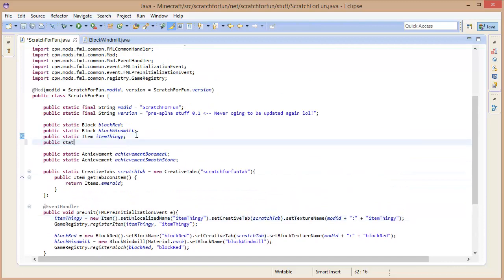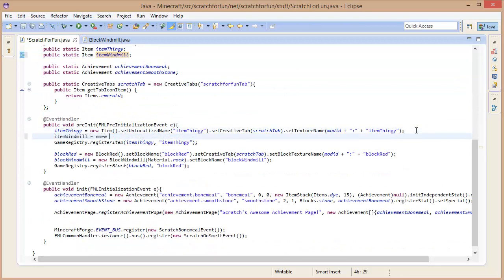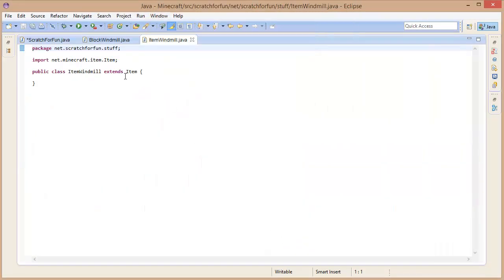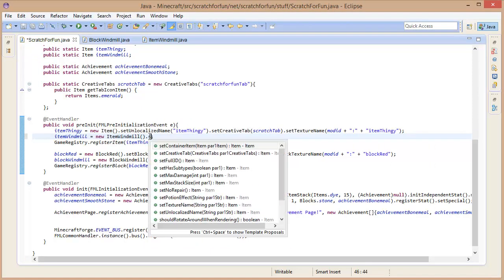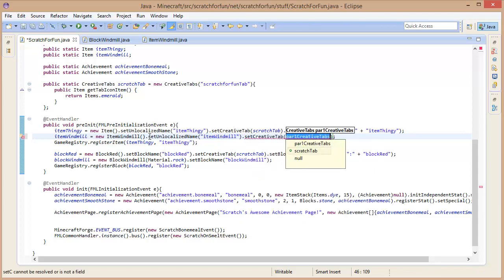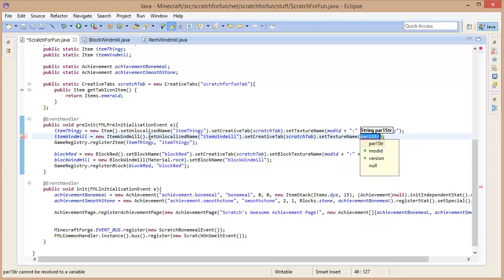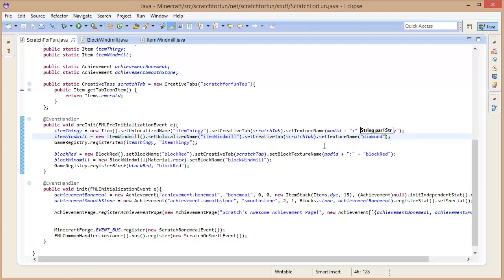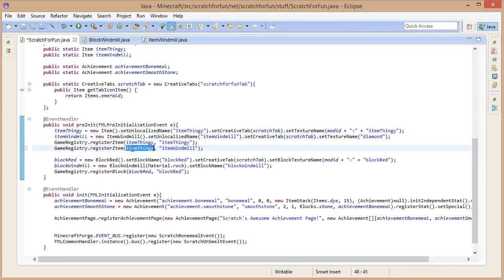So we're going to have public static item, item windmill. I think it's going to make it a little bit easier to control. Let's create a class for it — no constructor needed. This one is going to have a setLocalizedName, item windmill dot setCreativeTab — this one will have the creative tab — then setTextureName. For now let's just go for diamond. Let's register the windmill and the block windmill as well.